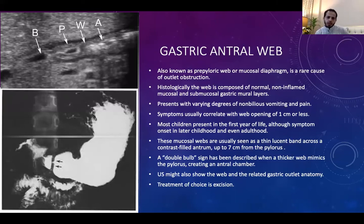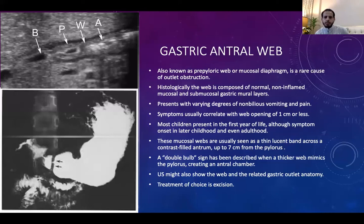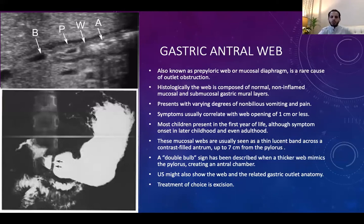Symptoms of an antral web correlate with the size of its opening. If the opening is more than 1 cm, the patient may be asymptomatic or have minimal symptoms. If less than 1 cm, symptoms are more pronounced. Most children present in early life, but presentation can be delayed into adulthood. The web can appear on upper GI as a double bubble or an additional chamber, with distal aeration present. Ultrasound may also show the web. Treatment of choice is gastrotomy and excision, or pyloroplasty.